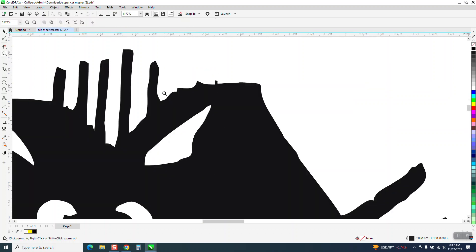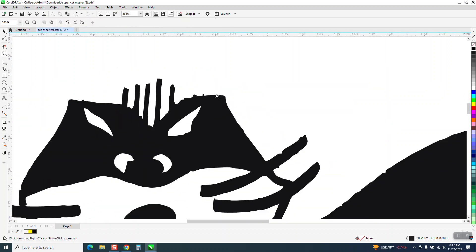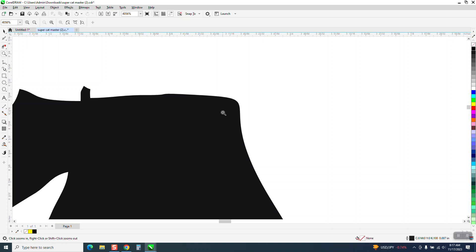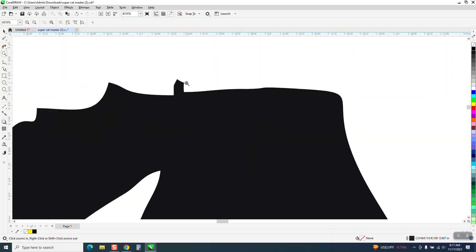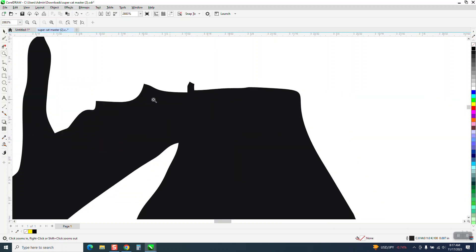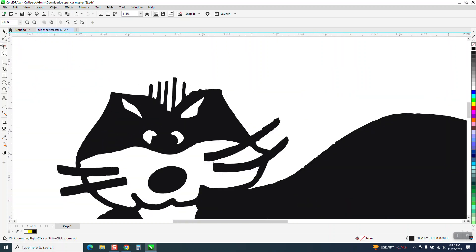Hi, it's me again with CorelDraw tips and tricks. Somebody sent me this file. It is a vector file. It's clean and sharp, but it's got some areas that he wants to smooth out.